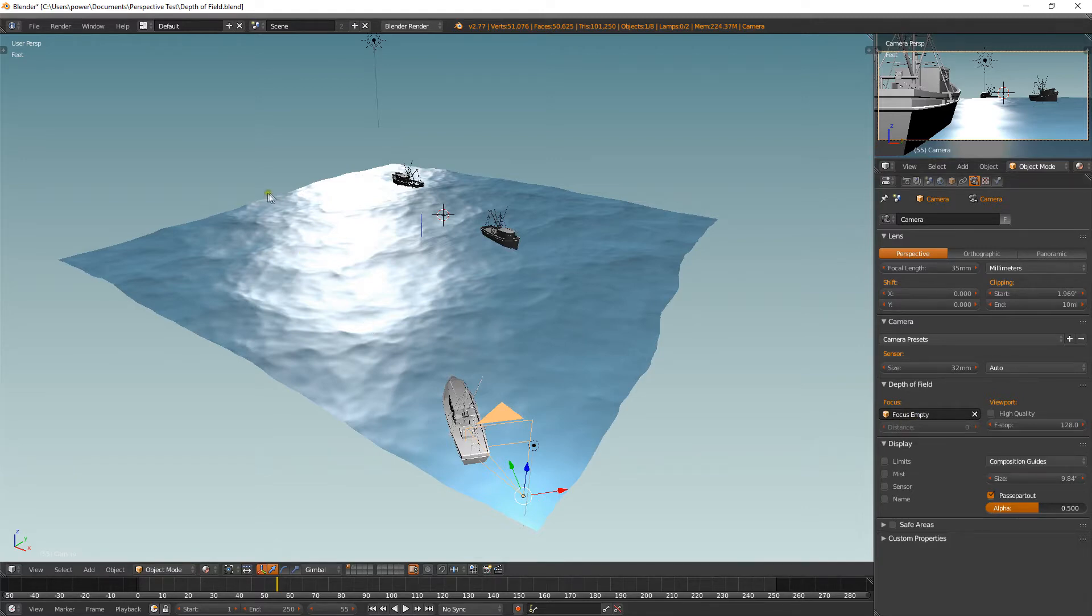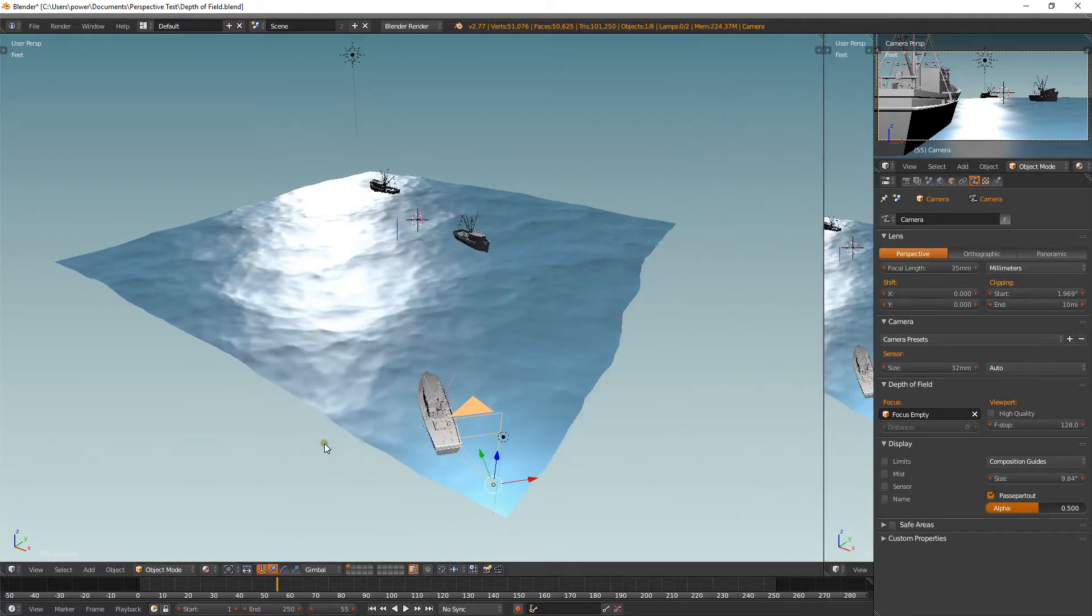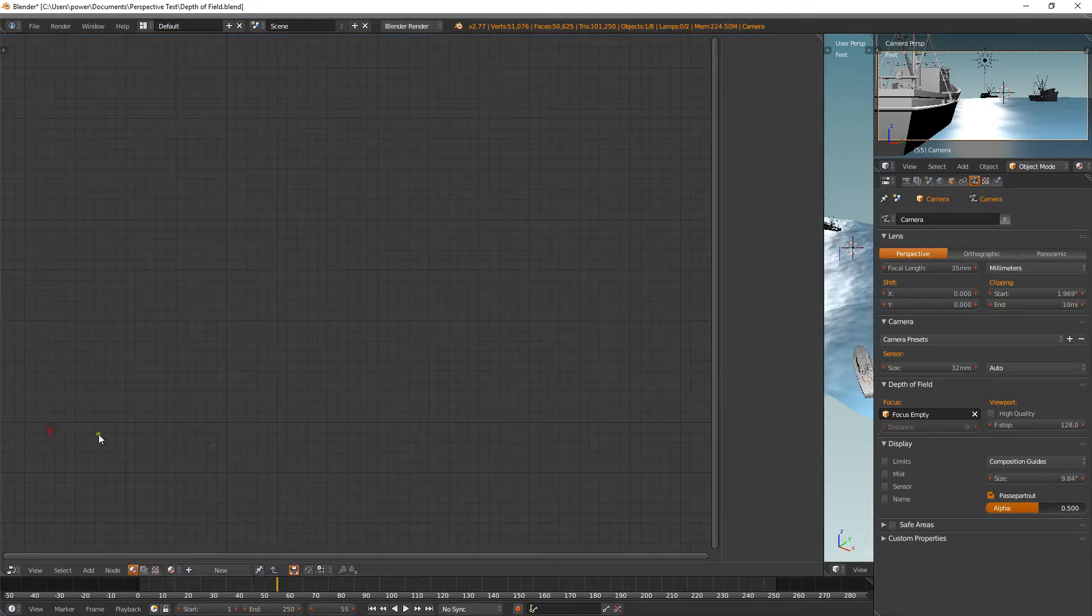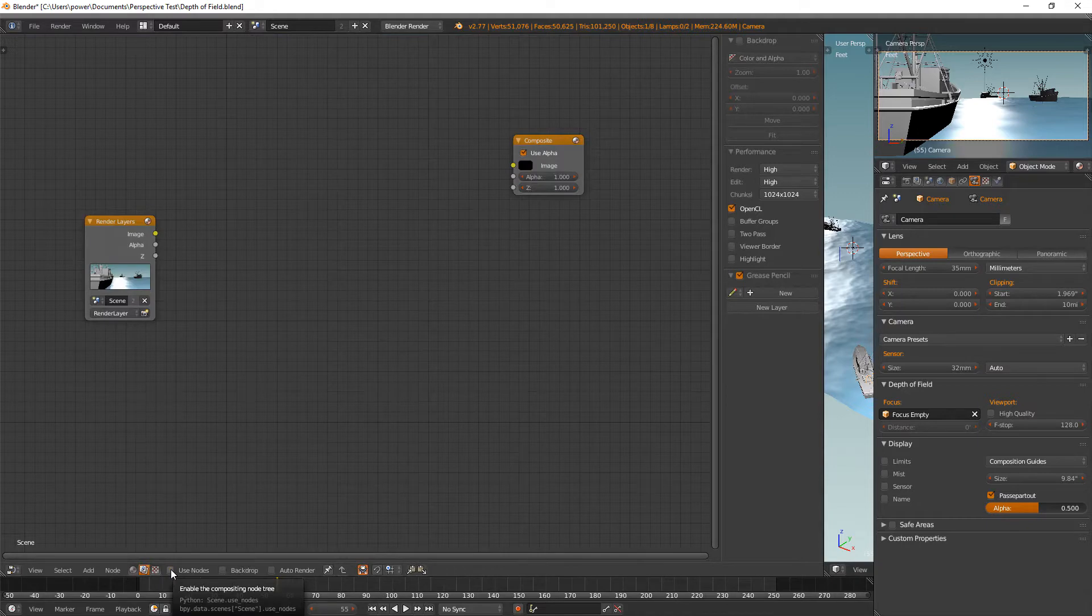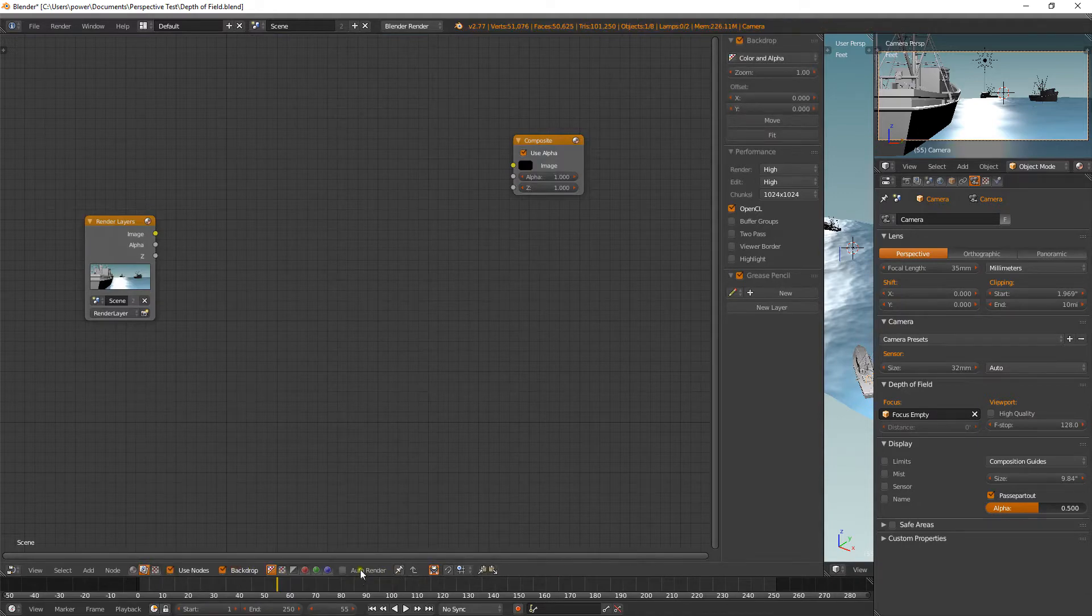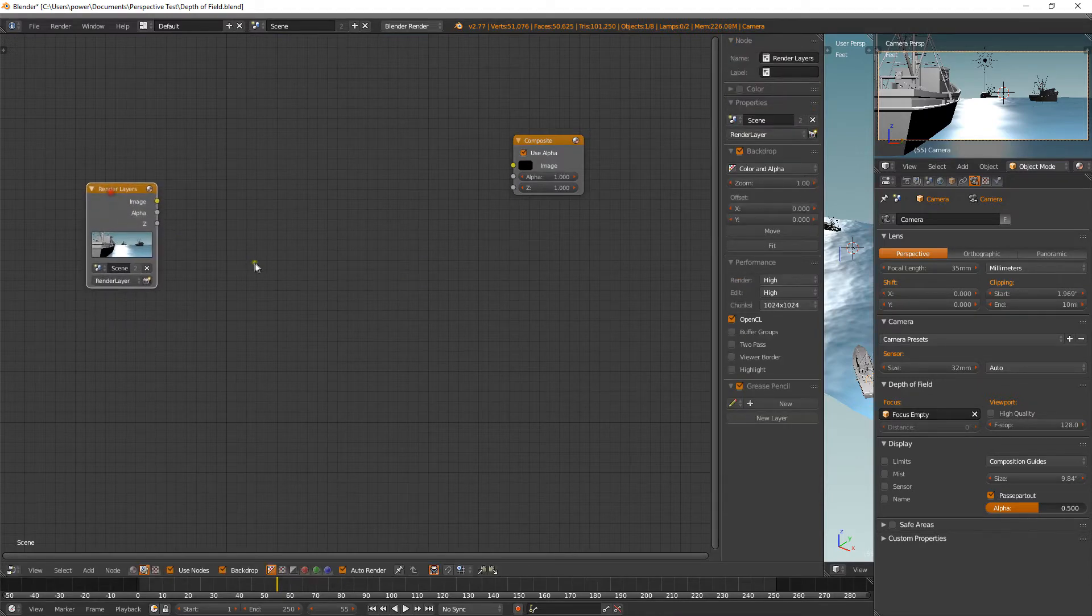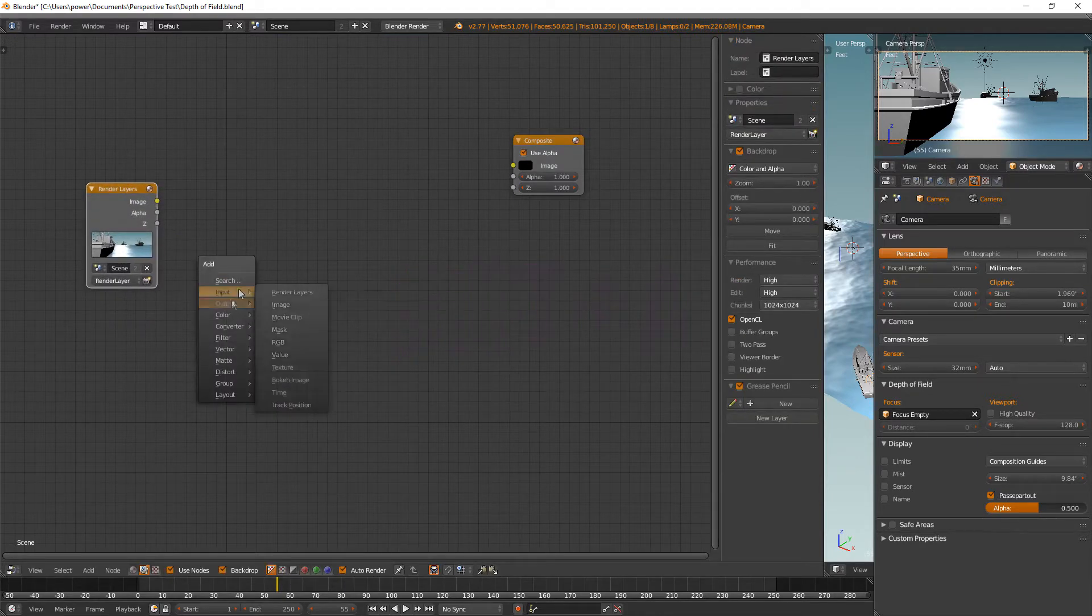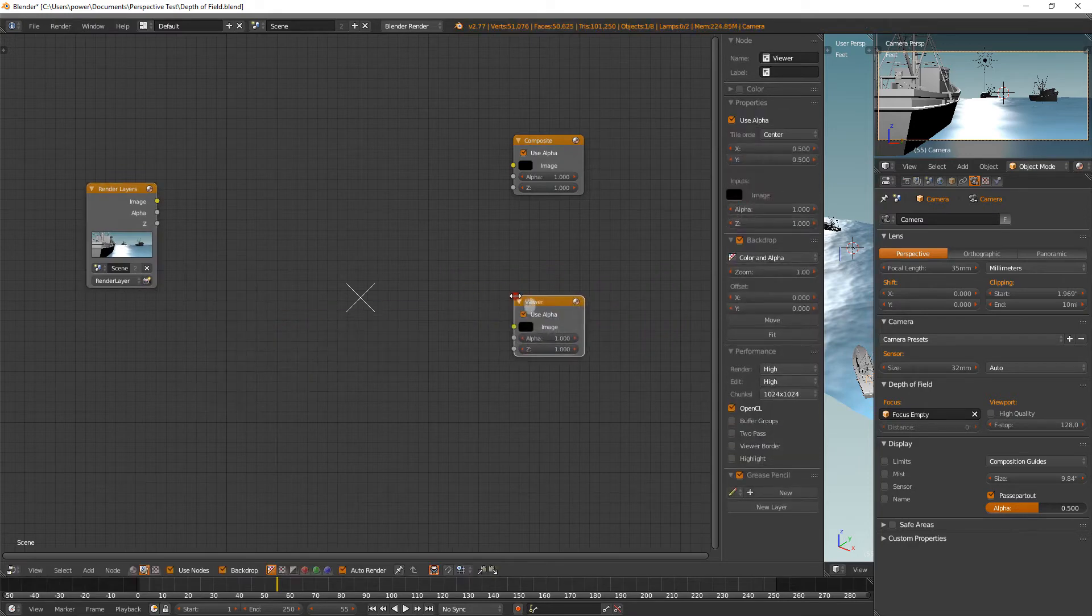But it won't work yet. We need to first set up some nodes, unfortunately, because I do not like the node editor. So we split the screen and switch to the node editor. We're going to go to the composite nodes. We're going to select use nodes, backdrop, and you can select auto render if you like.